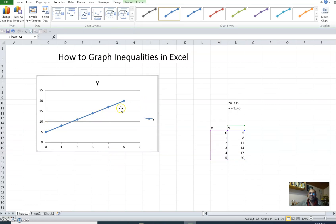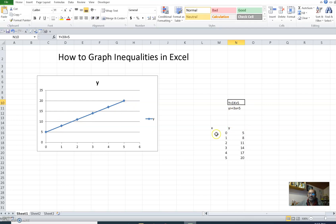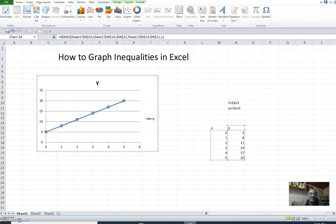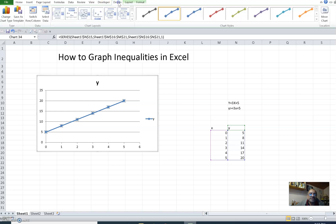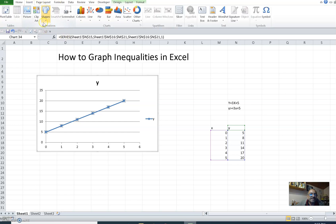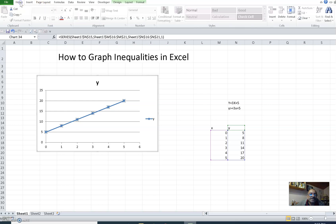Now this is the line depicting the equation y equals 3x plus 5. To show y is greater than or equal to 3x plus 5, first we need to make this line a dotted line.